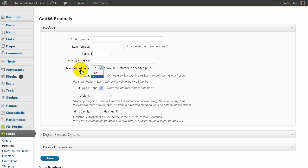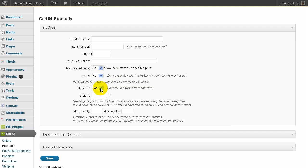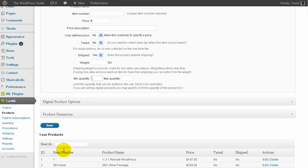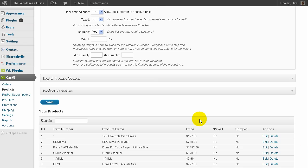I can choose whether the user defines the price if I wanted to have something where the customer would want to recommend how much they want to pay me for something. I can choose whether it's taxable. I've got shipping options, so I can choose if this has a weight to it as well. I can do a minimum order and a maximum order. And below, further down, we've got all the products that I've already added.